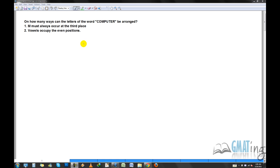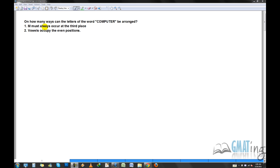If you think you need to refresh your concepts, I would suggest you go back to that video and come back here later. Otherwise we can simply start. So let's start with the first question. This is a pretty common question on combinatorics — they're asking you to arrange the letters of the word COMPUTER, and they've given you two situations with constraints.